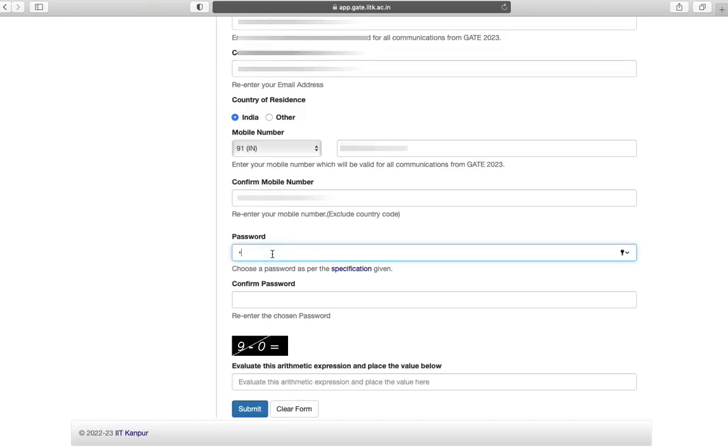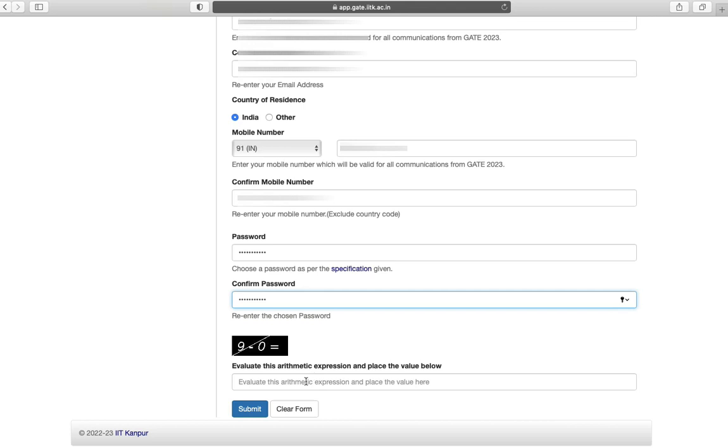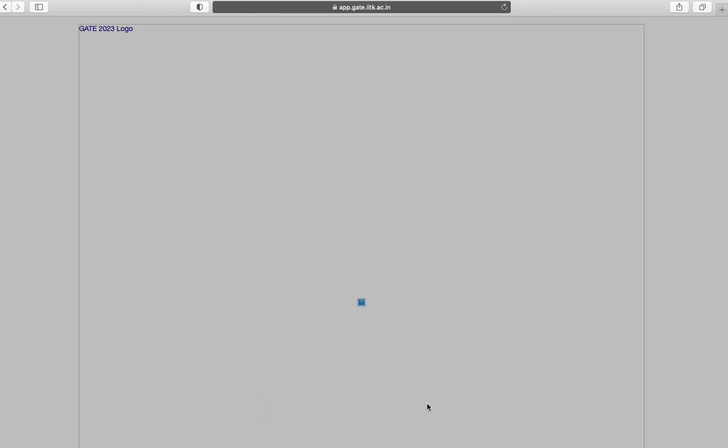Next you have to choose a strong password. Confirm your password. Enter the captcha expression and click on submit.